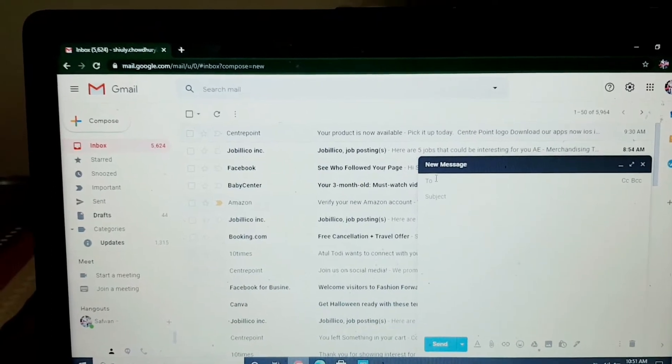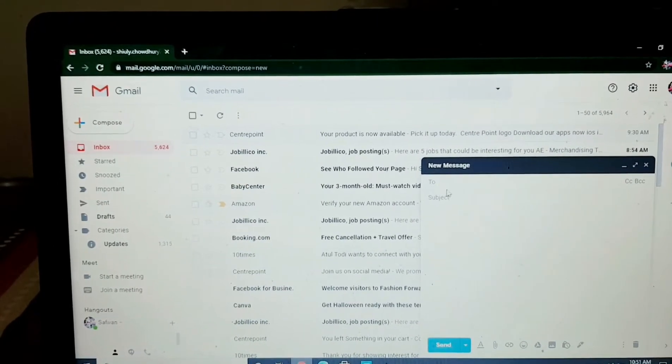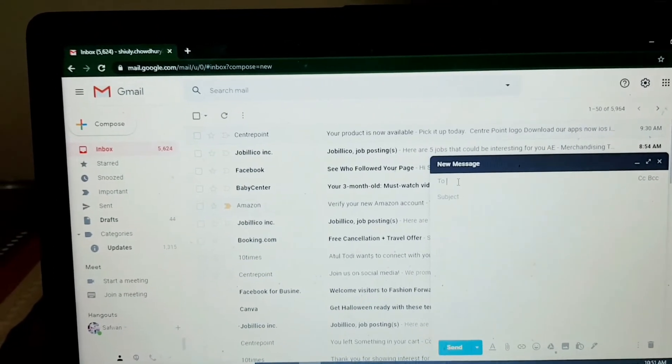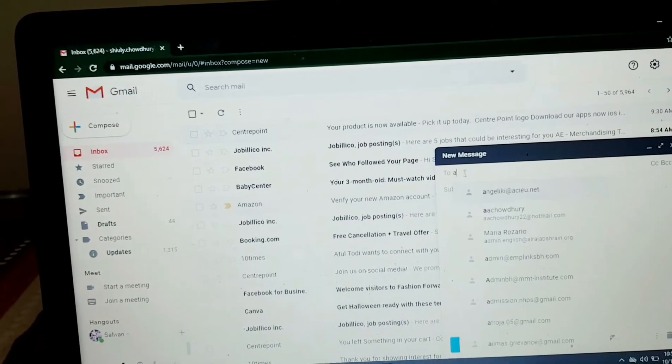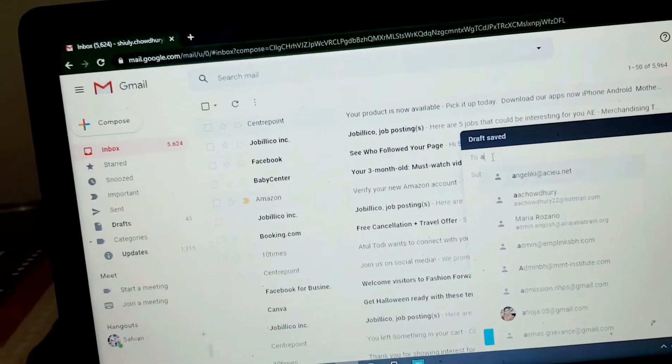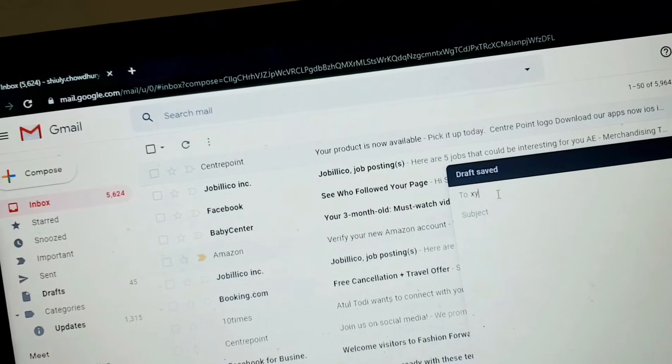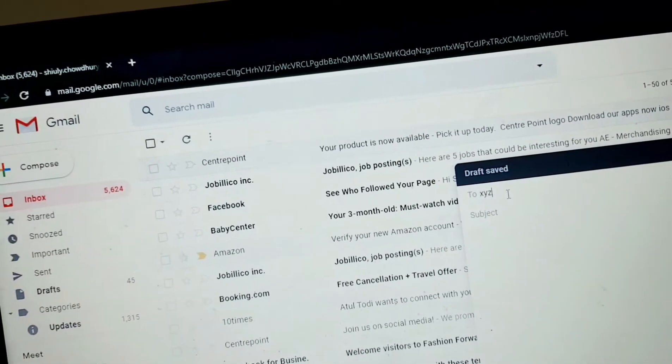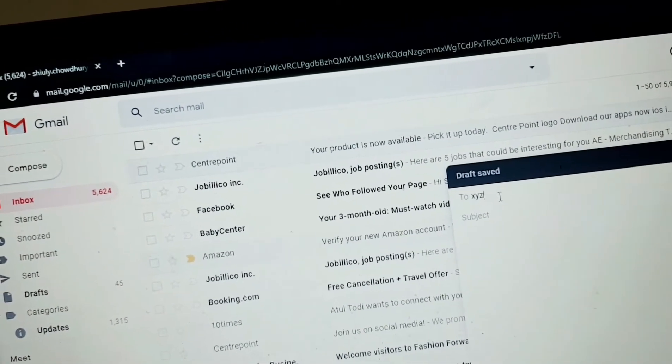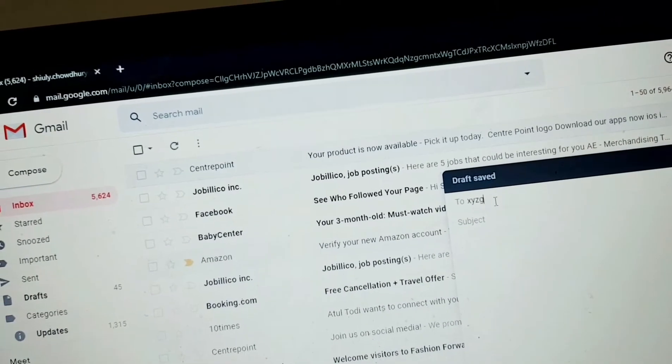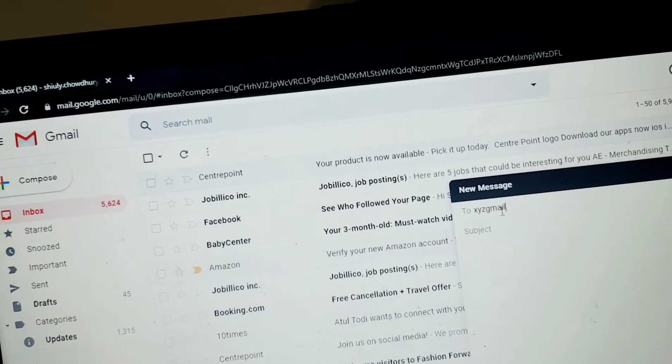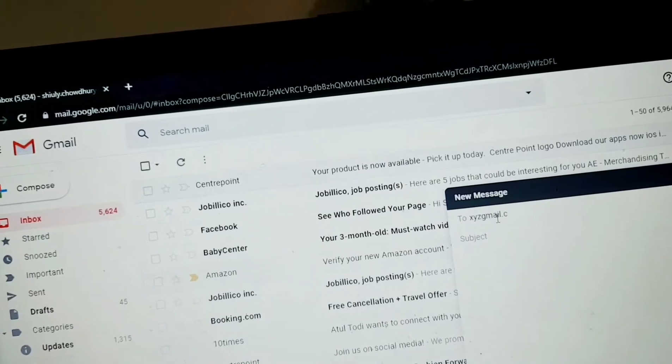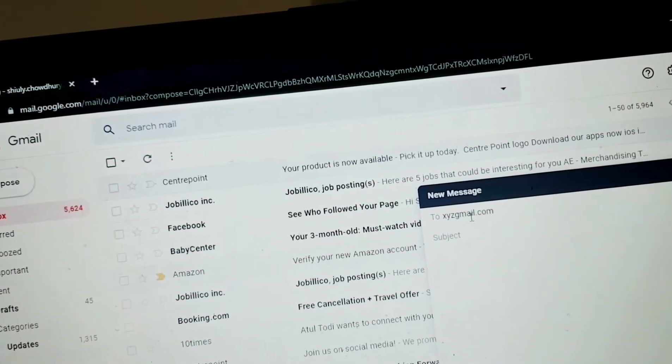So from this new message, you have to click on To. Here you have to type the email address where you want to send your email or message. So I am typing one mail address like xyz at the rate gmail.com.